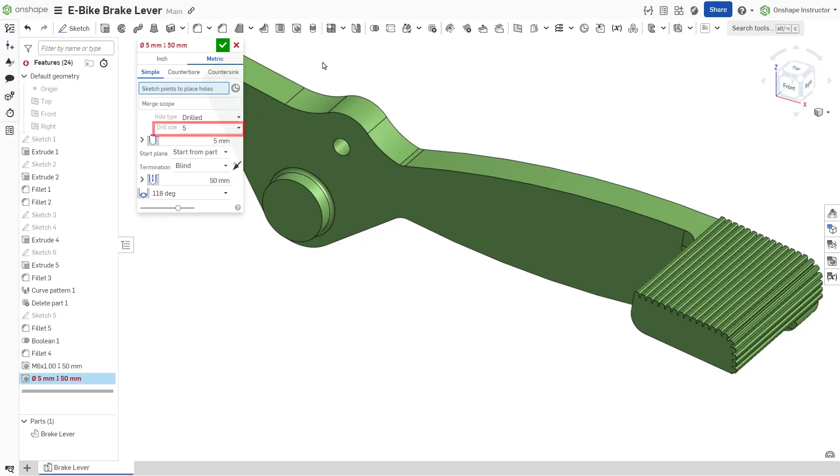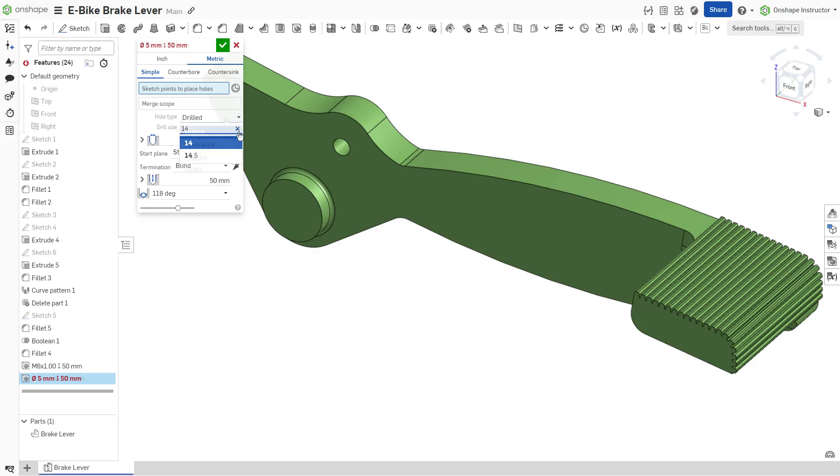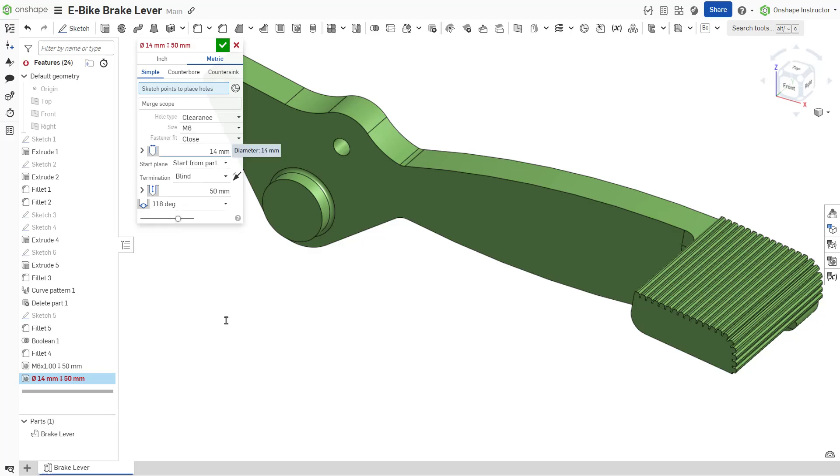PEM holes allow further customization with additional fields respective to each hole type.